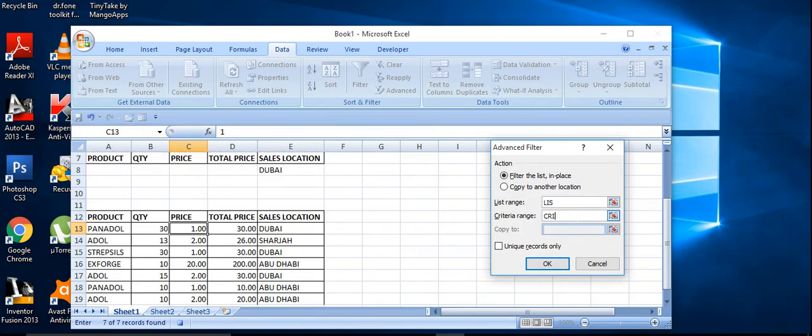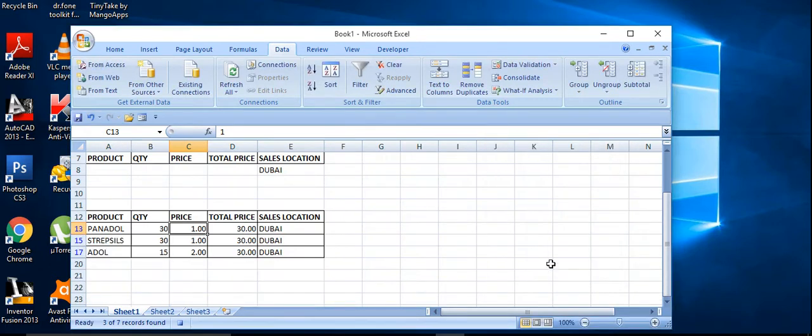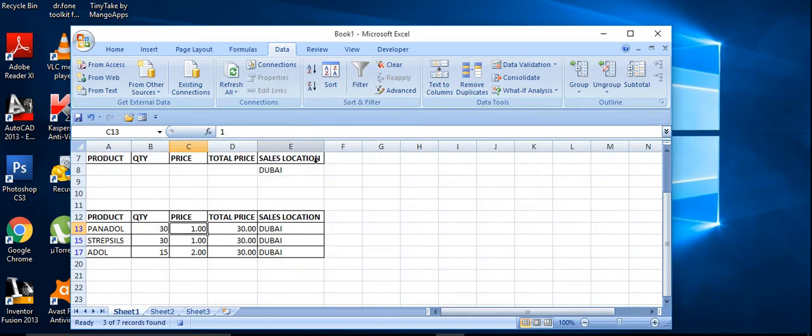Second one we mention as CRI. So I just click on here, we will get the Dubai data, see. Right, so I'm going to developer again.